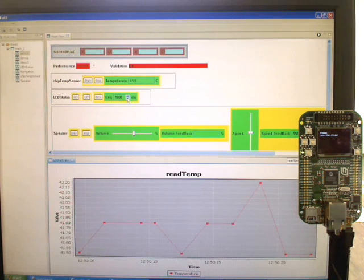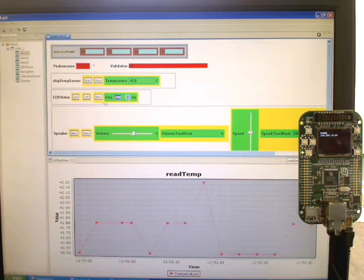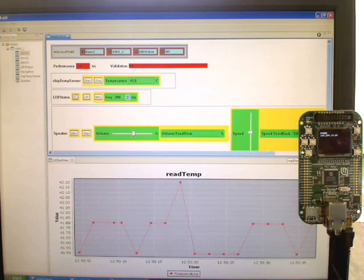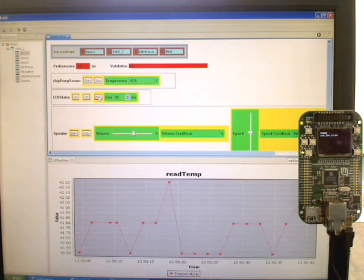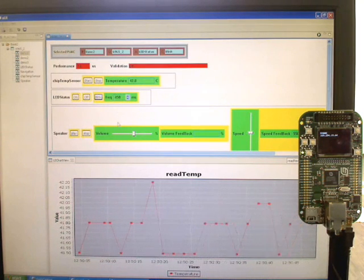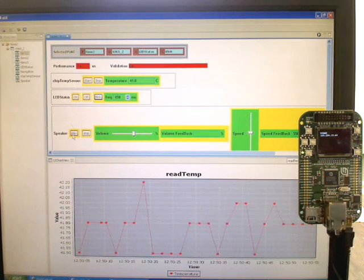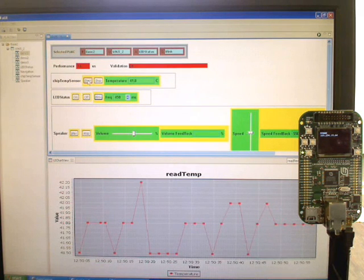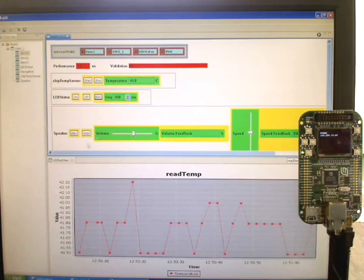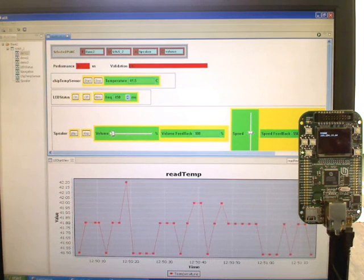Now hopefully you can see the flashing LED. Change the frequency. Everything you see is user defined — I've defined the assets: chip temperature sensor, LED status, speaker. I've defined the capabilities: on, off, blink, and any input or output parameters per capability. That's all defined on the embedded unit, so everything you see is because you've put it there.